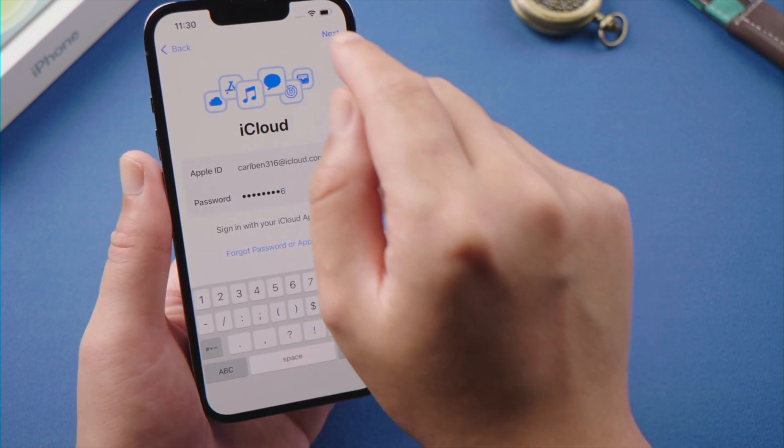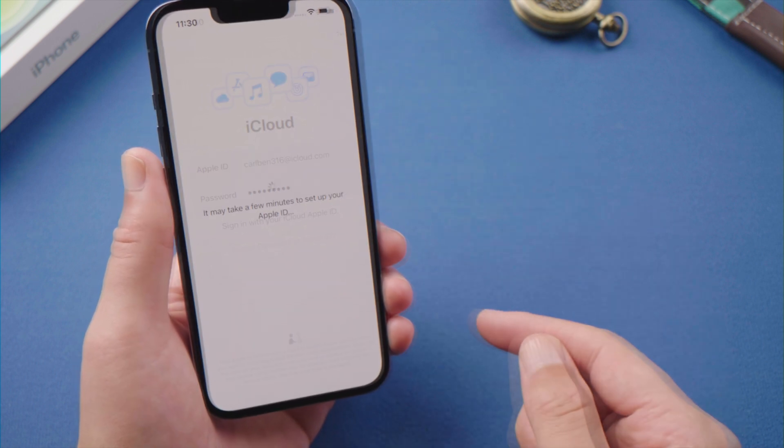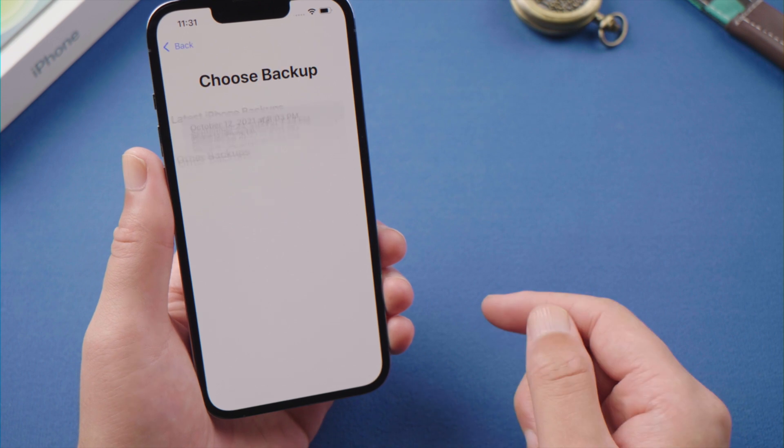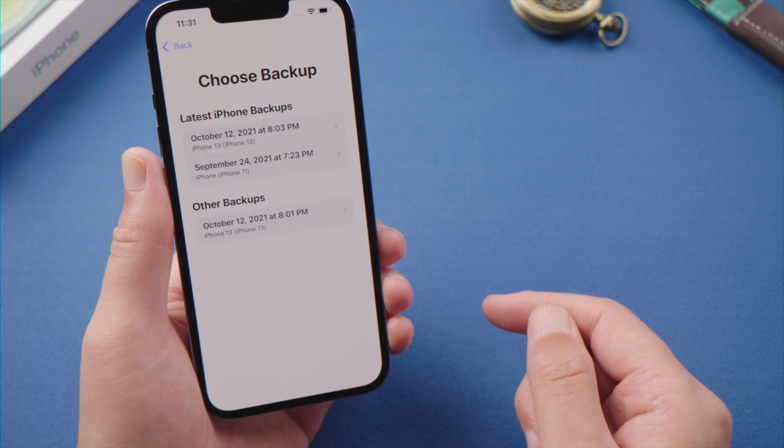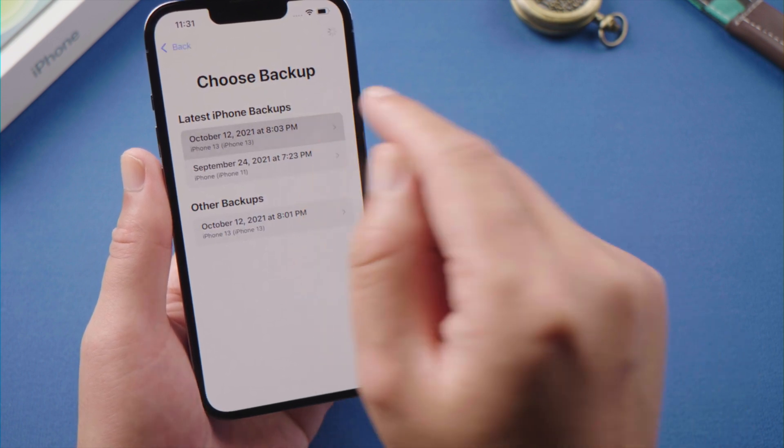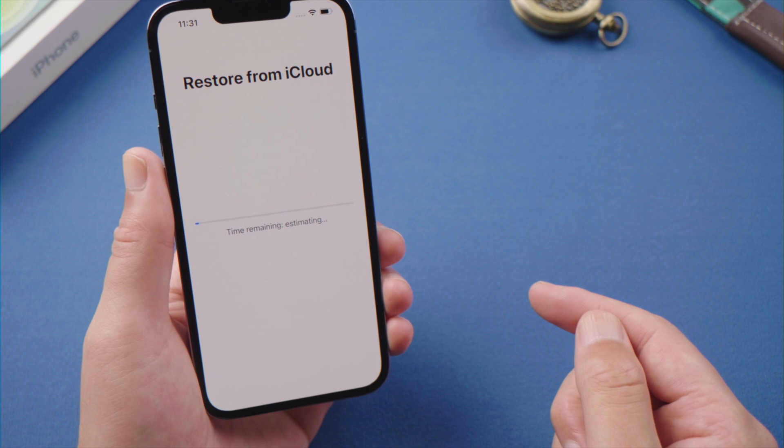Let's go with iCloud. Enter the Apple ID and password. We'll get a list of backups we created previously. Let's select the most recent one. It'll start restoring from iCloud.